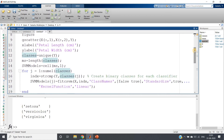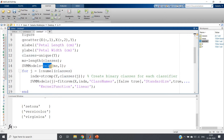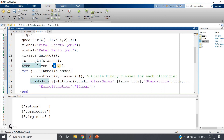We need to store all three binary classifiers somewhere. The best data structure for this in MATLAB is a cell array. So we define svm_models = cell(ms, 1), meaning that many rows and one column — one cell per binary classifier model.